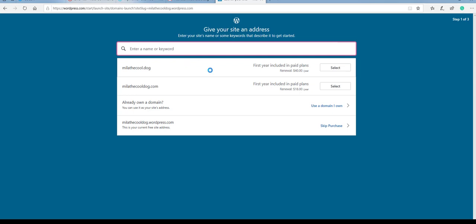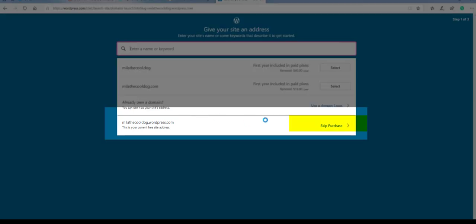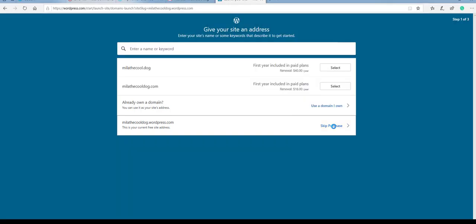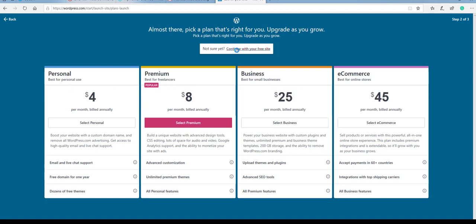So once again, it will try to get you to purchase domain names. And once again, you can go ahead and skip that purchase. You are not required to purchase anything for this course. Now that you're here yet again, you can continue with your free site.